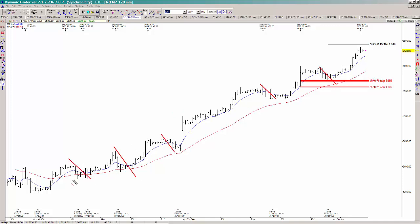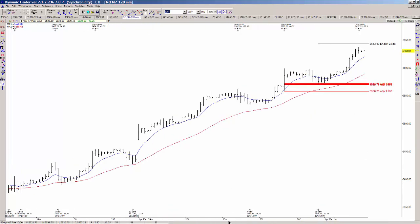We've had a beautiful uptrend in NASDAQ futures, and every time there's been a pullback I've compared the current pullback to prior pullbacks. You can see that a lot of these swings were very similar.